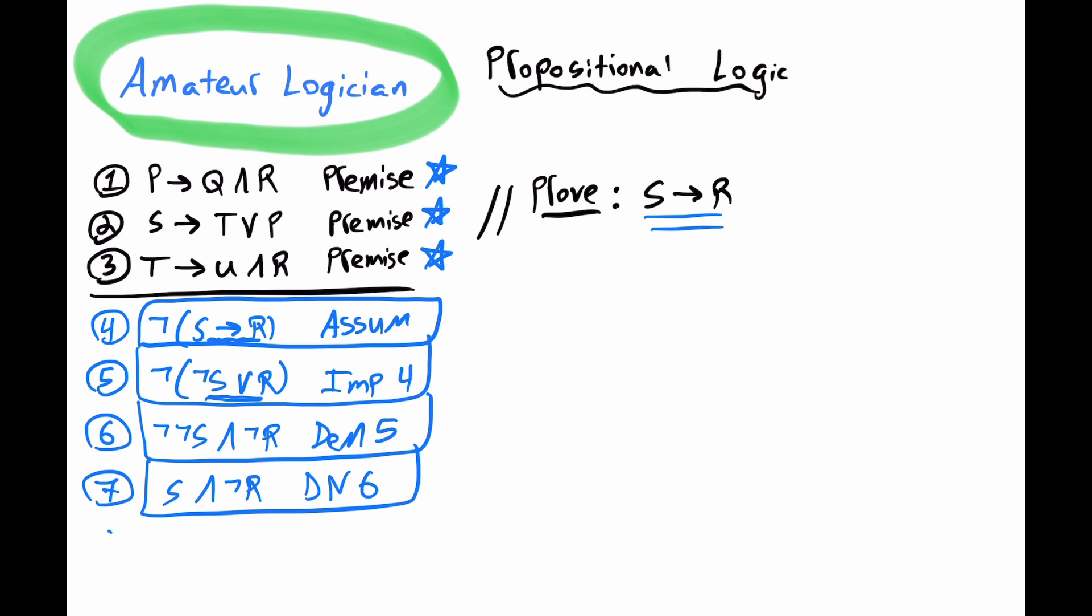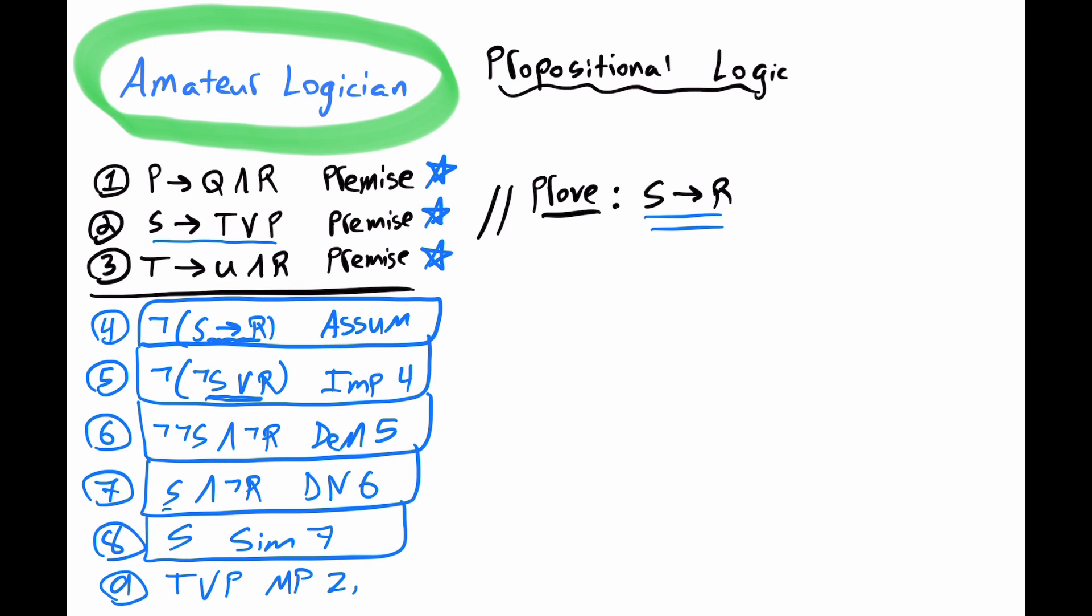For 8, we can get that S. And then with line 2, we can engage in a modus ponens inference. So for 8, we'll get S, simplification, line 7. And then for 9, we can get our T or P by modus ponens with lines 2 and 8.